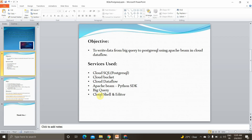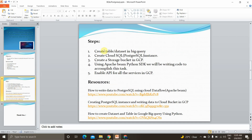Everything will be implemented the way I do it in production, using Cloud Shell and the editor. The steps, or requirements: first, we have to create a table and dataset in BigQuery. If you don't know how to do that, please refer to this video where I have explained how to create a dataset and table in Google BigQuery using Python.